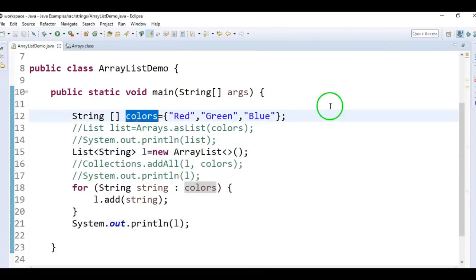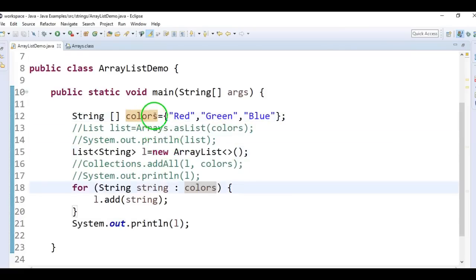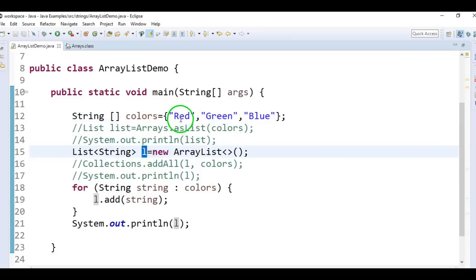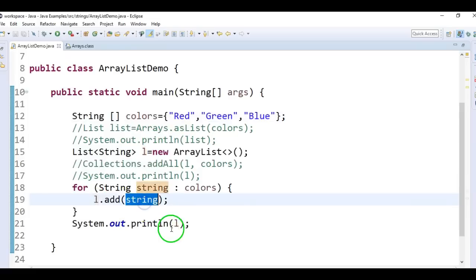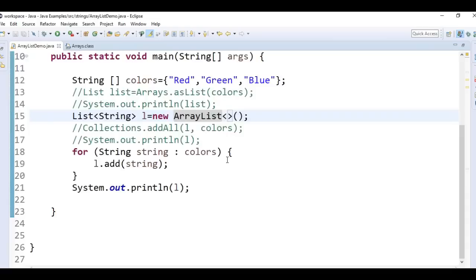First, we created an array with elements red, green, blue, and we created a new ArrayList. Then we iterate through each value of this array, and while iterating, we add each element to the list using the add method. Hope you understand how to convert an array to ArrayList. These are the three different ways. Thanks for watching.